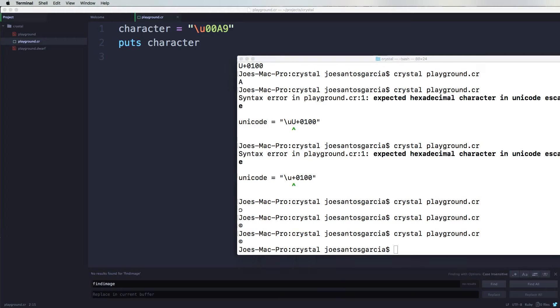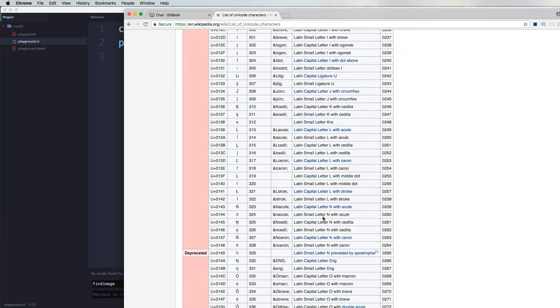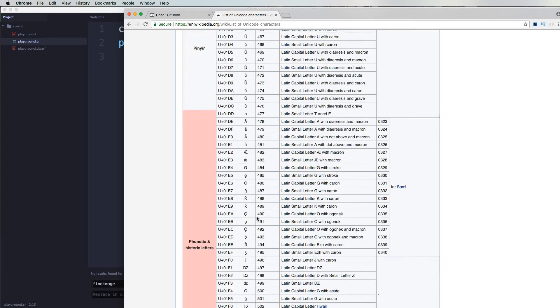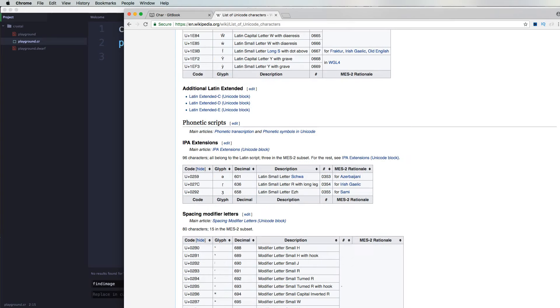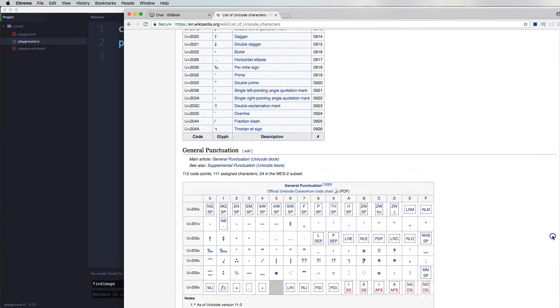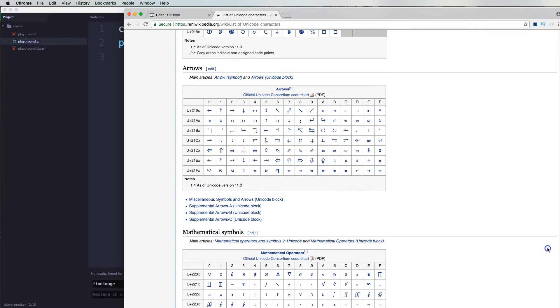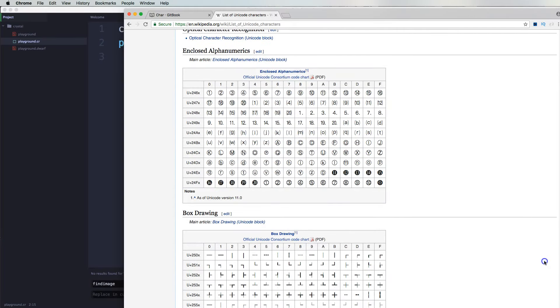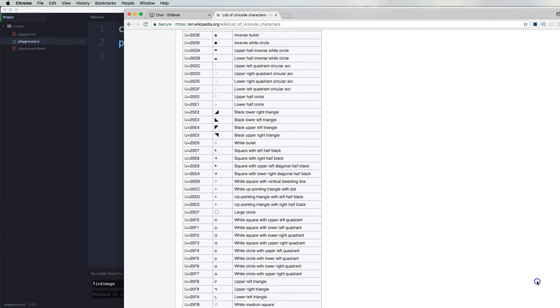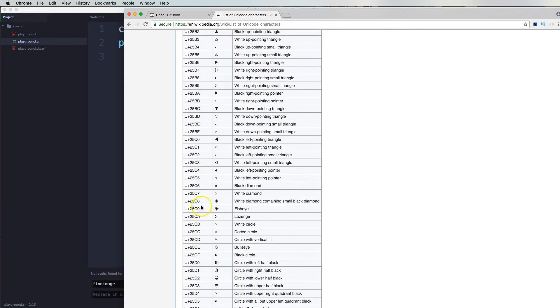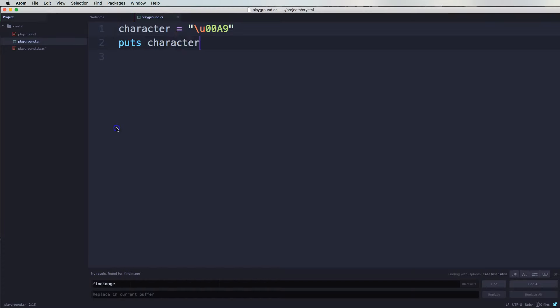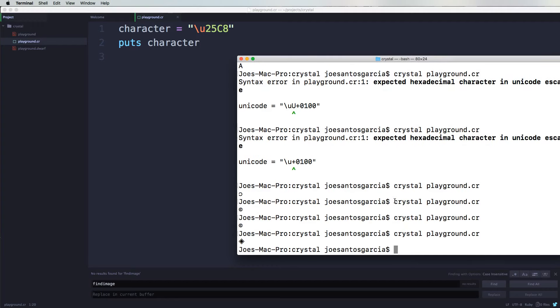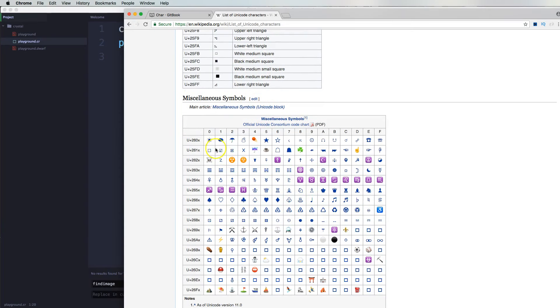Same thing. We could come here and try to find something else, like some weird icon. There's so much stuff in Unicode that you can use. Let's see, number forms. Let's try this. OK. And there you go. So you see you got the little triangle boxed in.